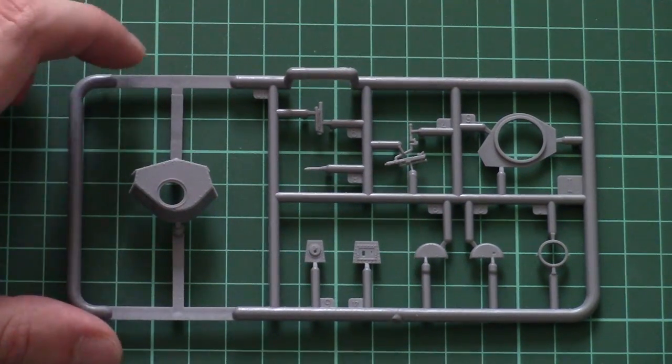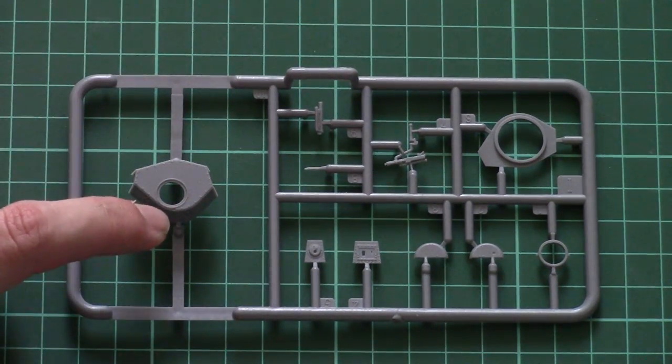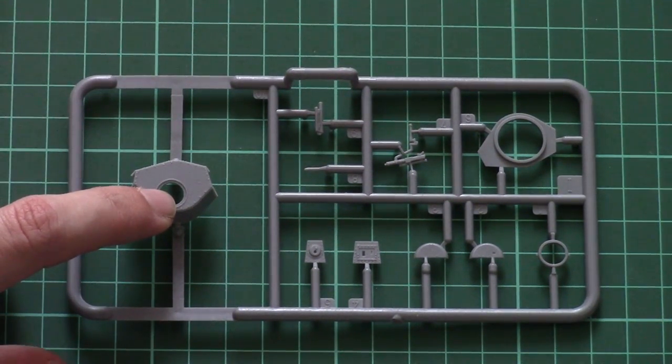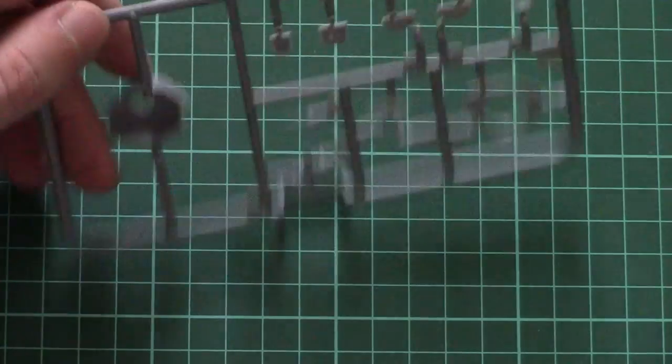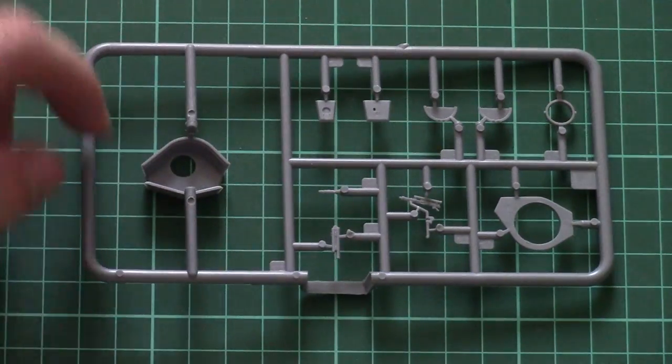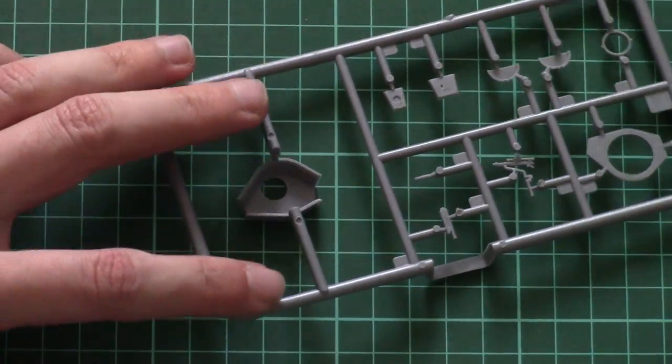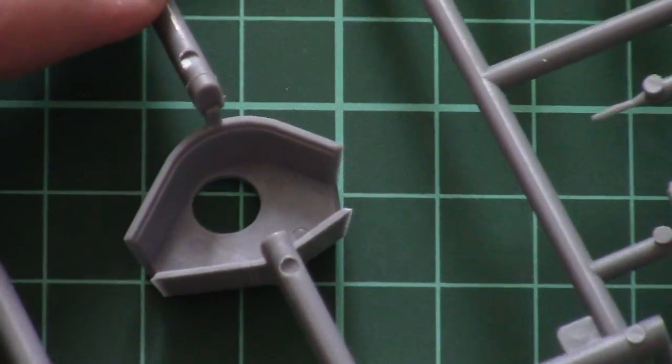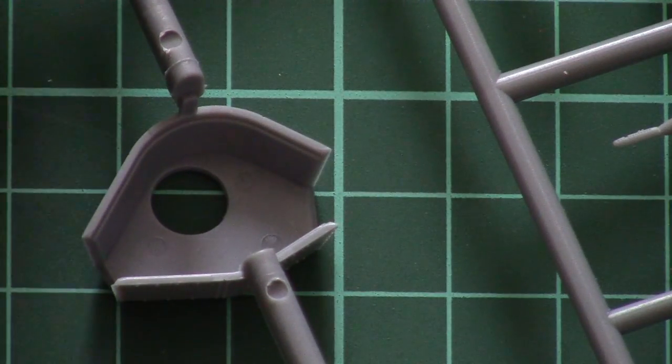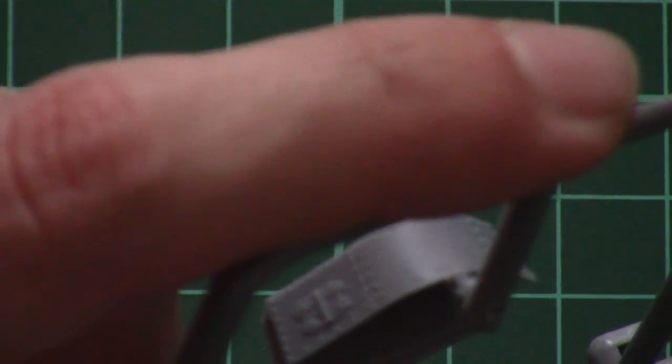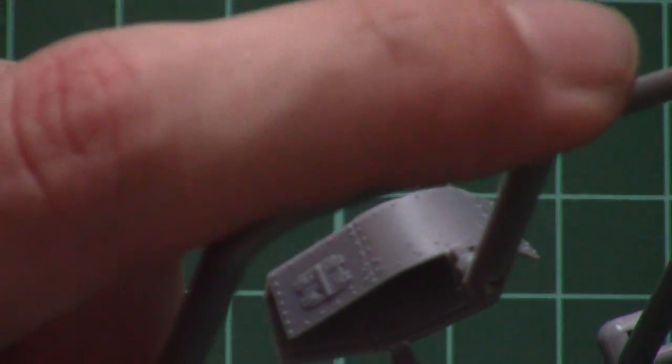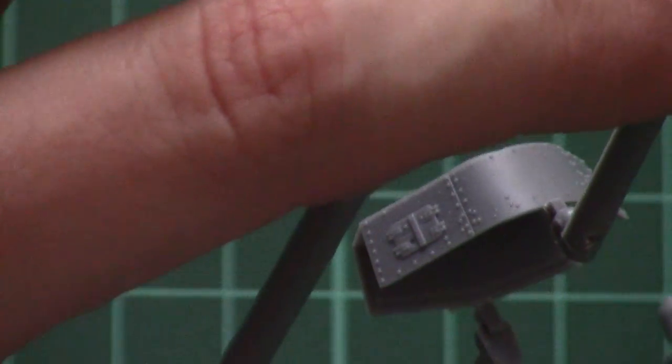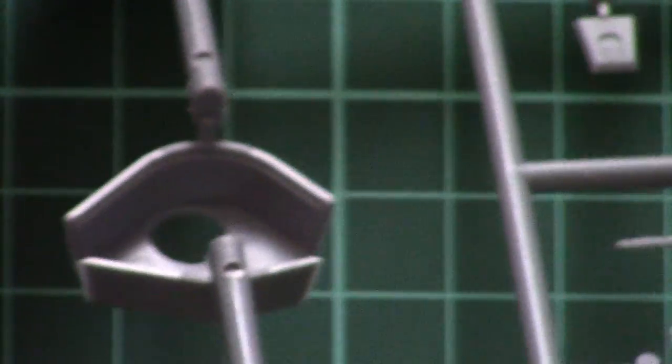I will zoom the camera so that you can see them closer. The attachment points are done in such a way that it would be easier to separate them and do it without damaging the part.